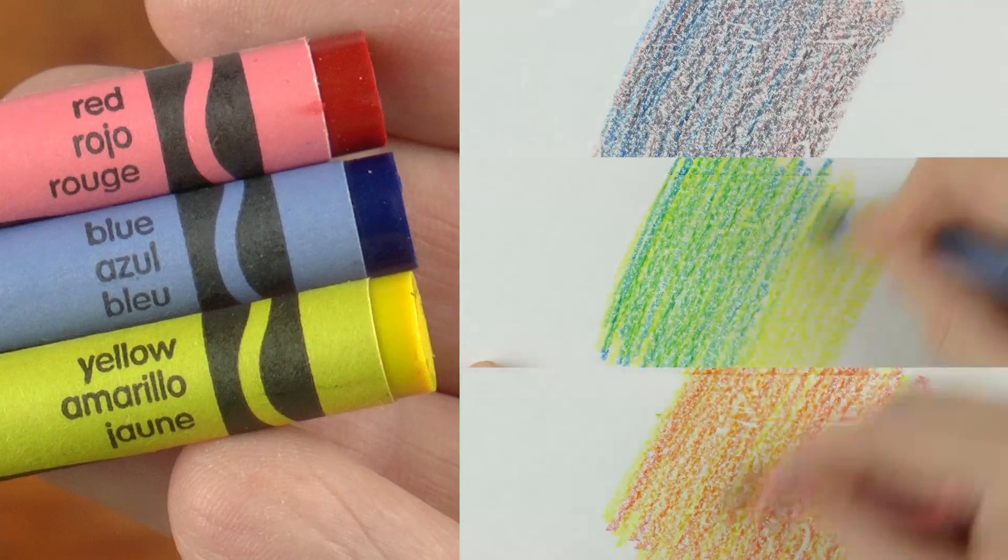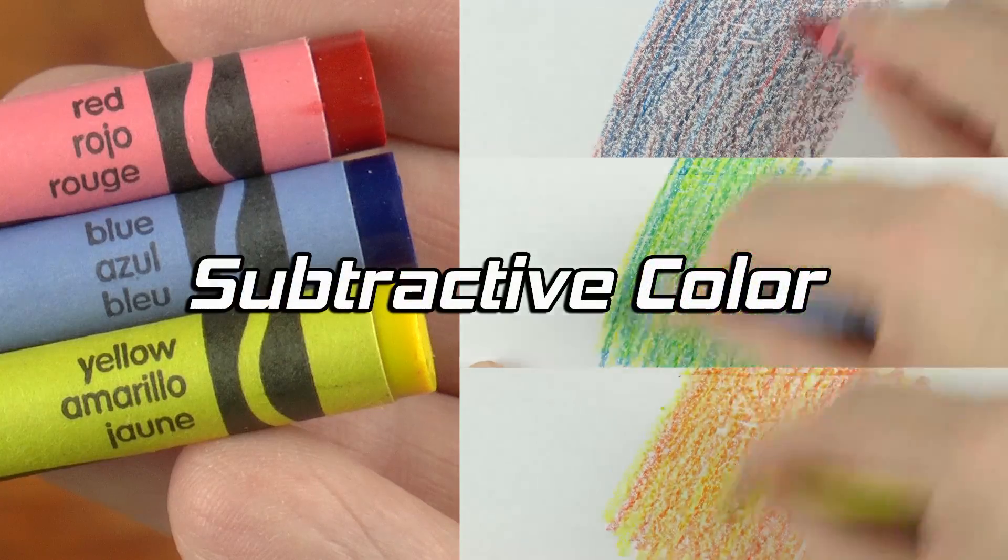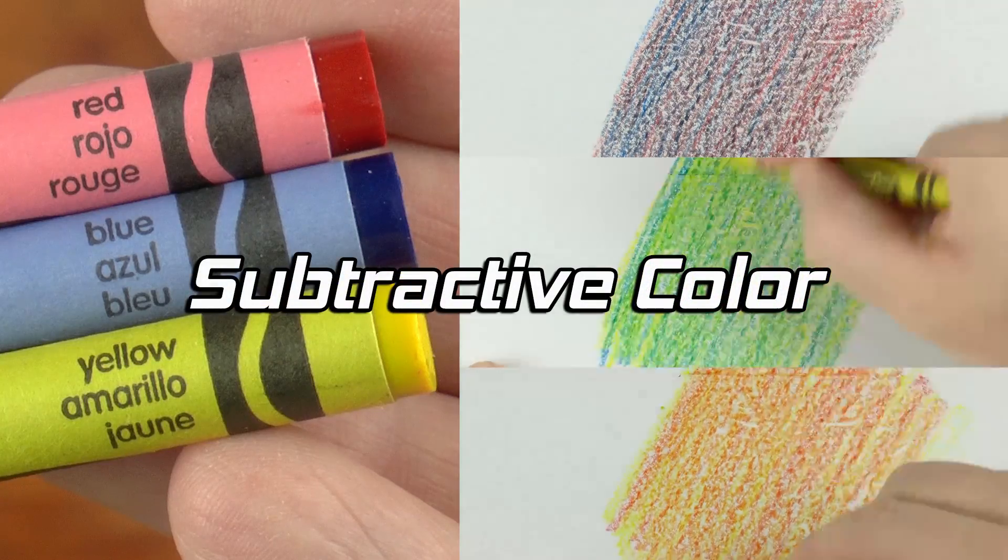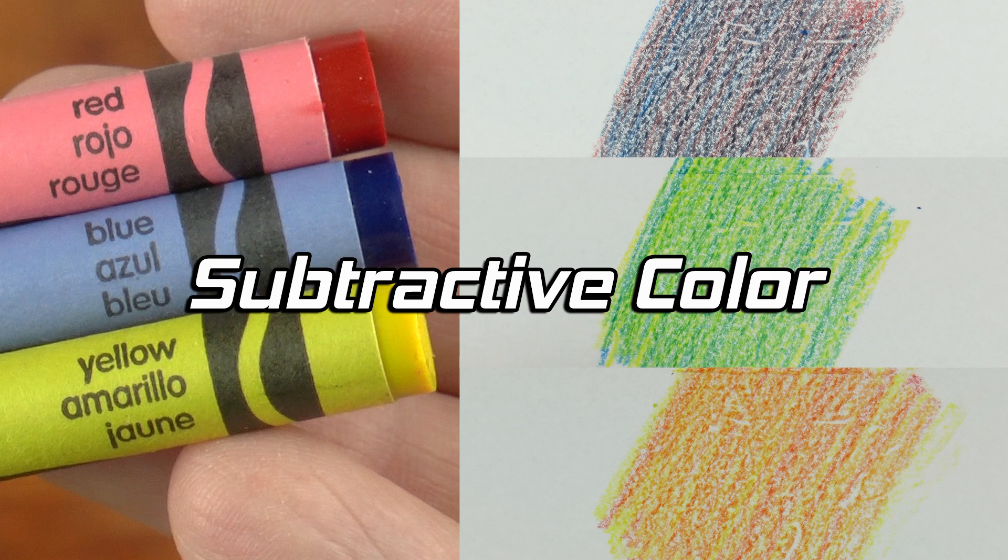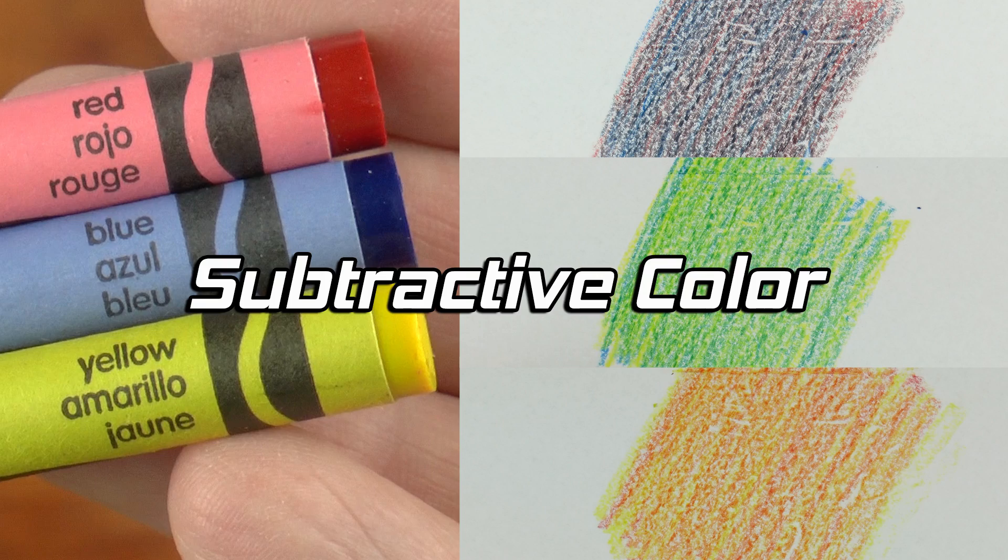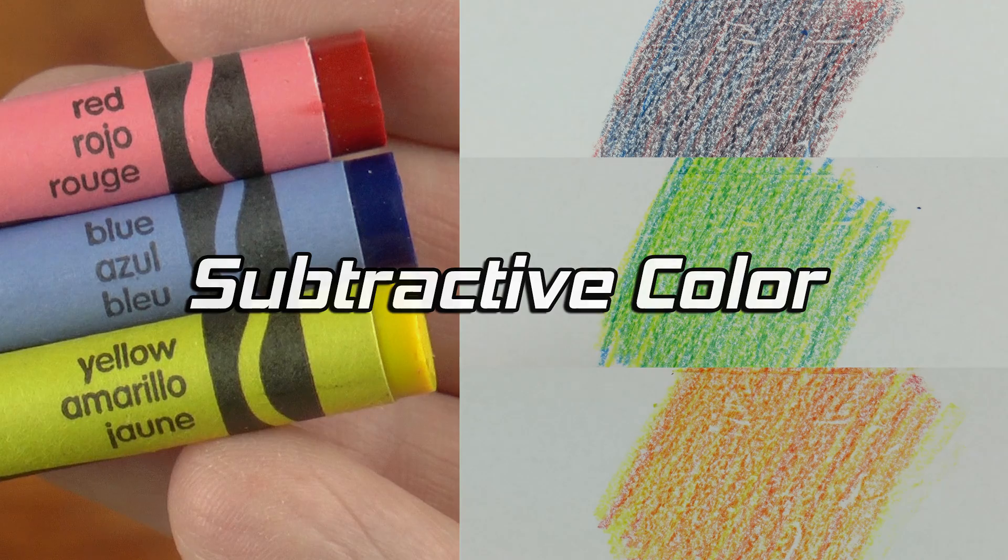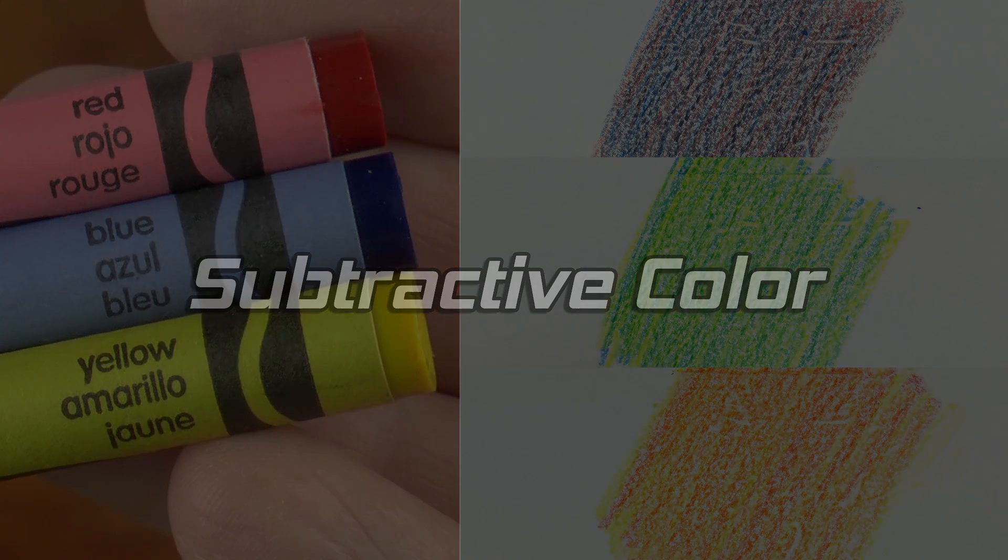This is a subtractive color system. The white paper scatters all light in all directions. We place a pigment on the paper to take away some of the white and are left with the color desired. The more colors we blend together, the darker the result. Of course, there is also additive color.